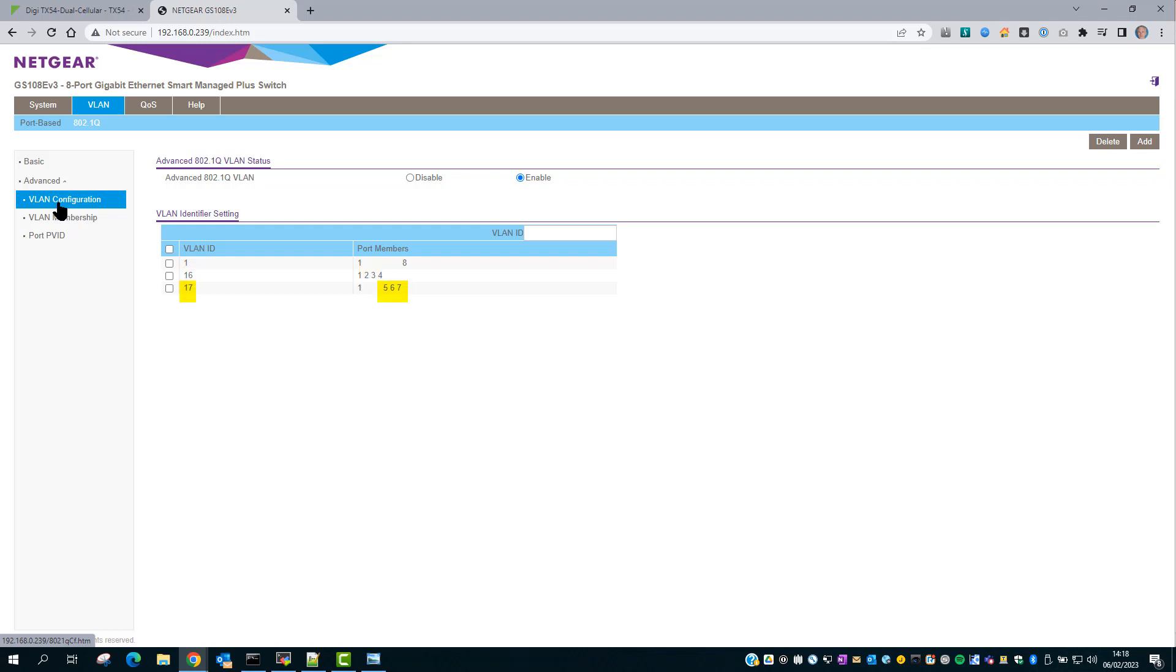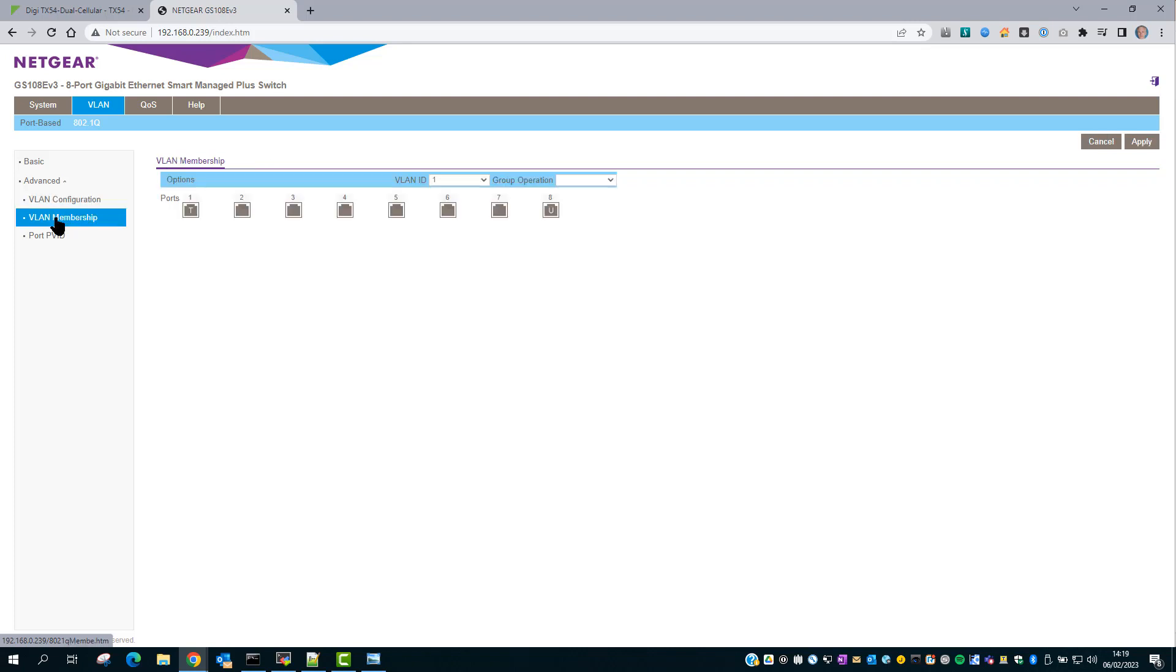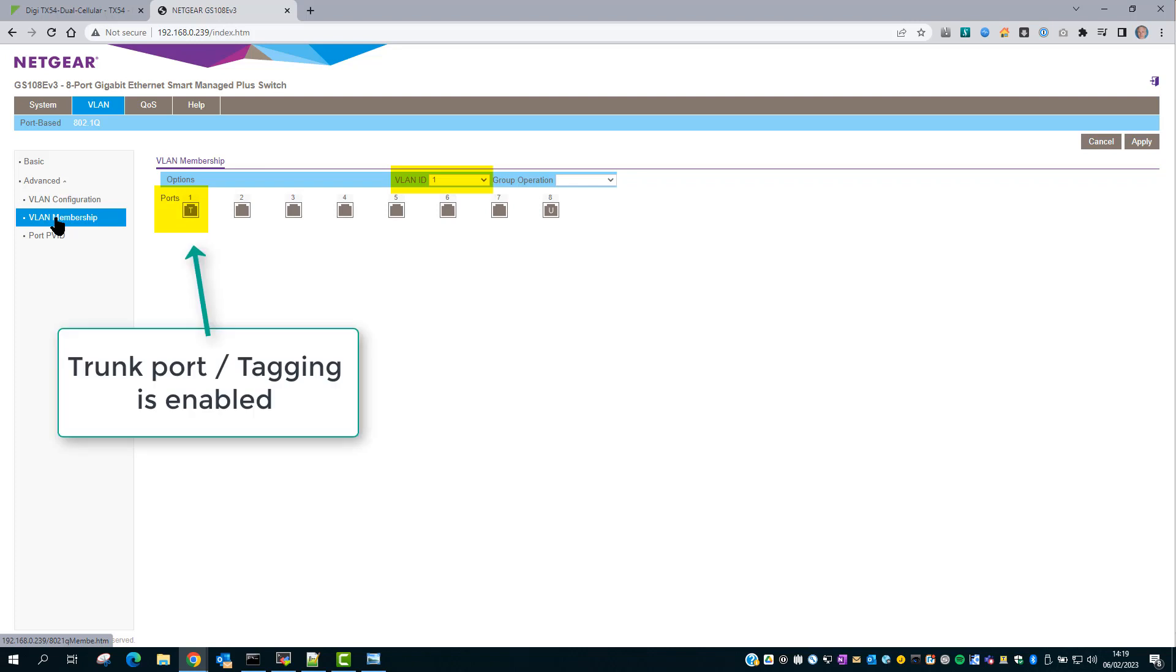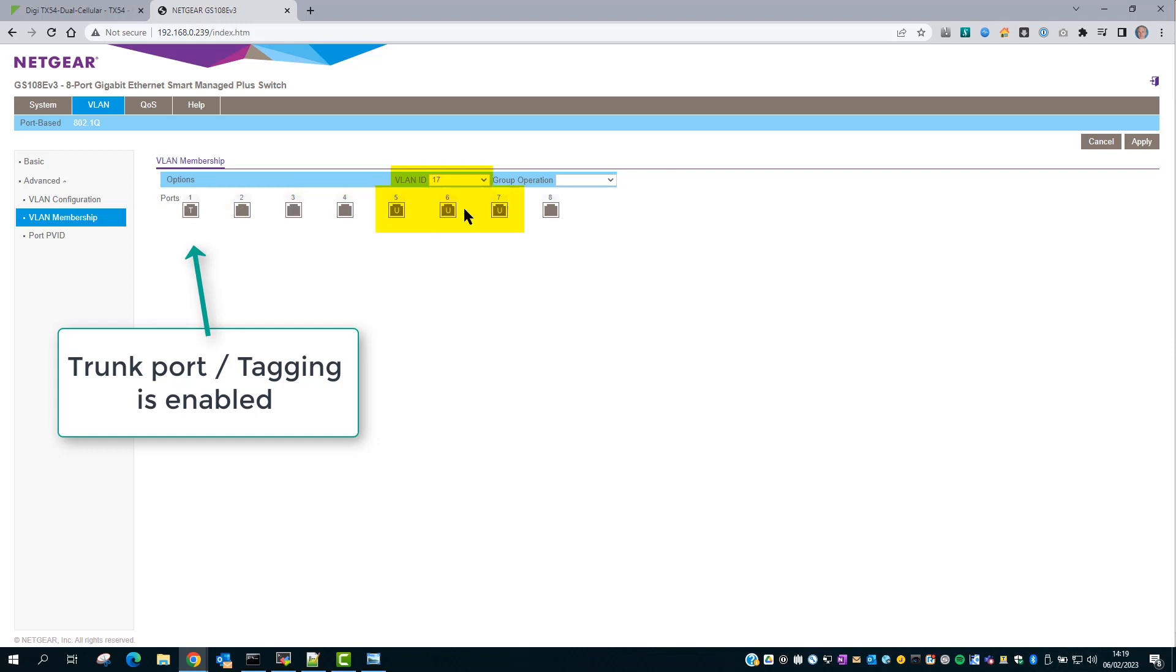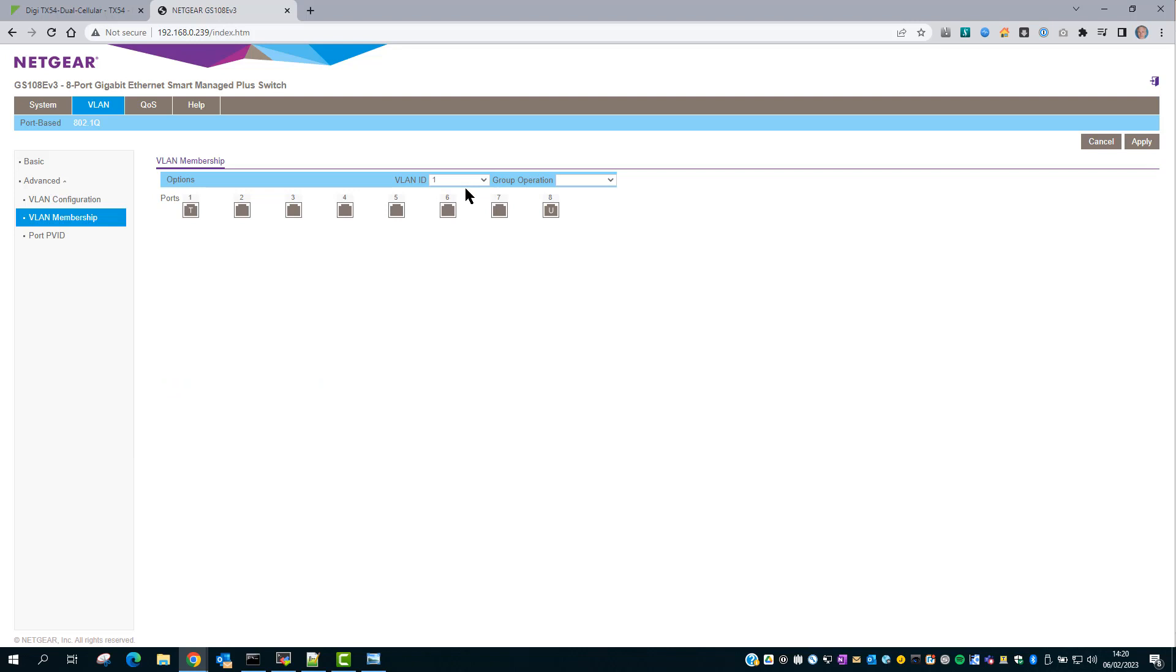When we look at the port membership, we can see that port 1 has a T, which means it's the trunk port, so VLAN tags will be added. Ports 2, 3 and 4 are part of VLAN 16 and are untagged. VLAN 17 uses ports 5, 6 and 7, again untagged. Port 8 is an untagged port for VLAN 1 and is not used.